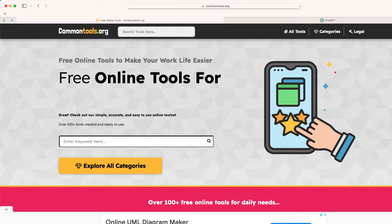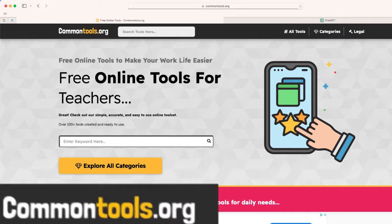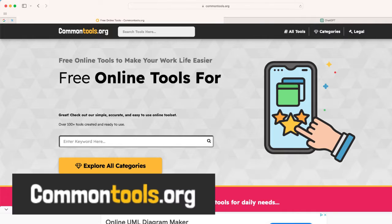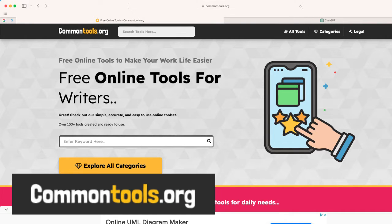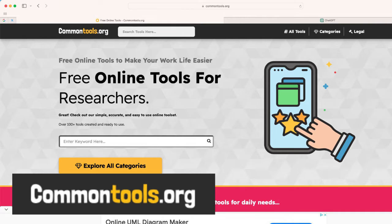So the website we're going to go to is completely free. You don't have to log into anything. It is called commontools.org, and here you can find lots of online tools that will hopefully make your life easier.